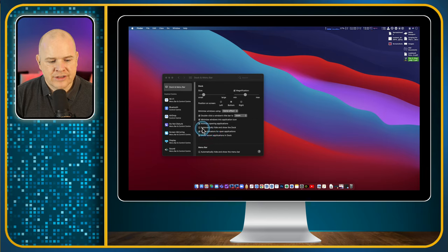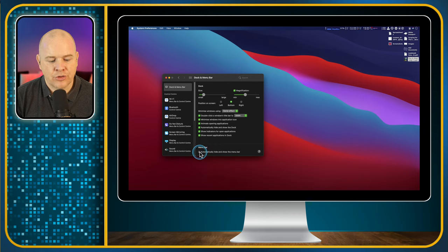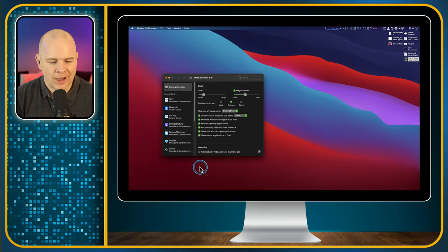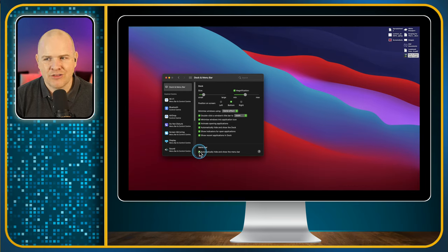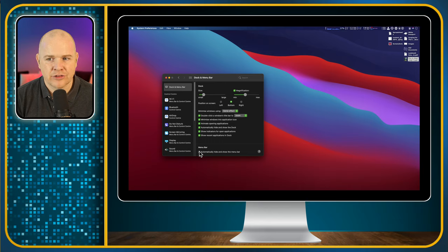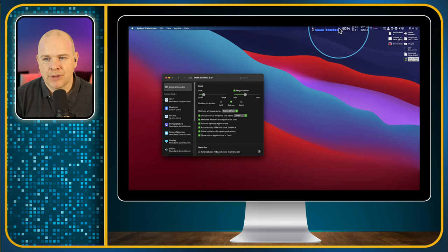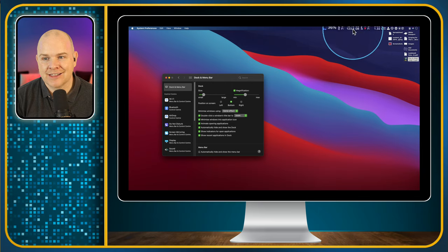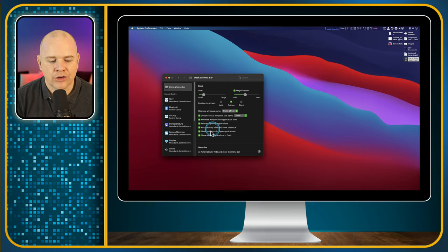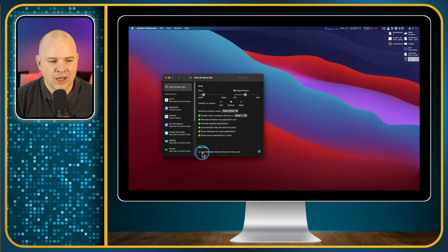We can also Automatically Hide and Show the Menu Bar — that's this bar at the top where all your menus are. I never use that option; I always have it permanently shown. There are a couple of reasons: I do want to be able to see all the menus, and I also have little applications like iStat Menus running so I want to see the stats in the menu bar. But if you want a completely minimalist approach, you can certainly hide it.